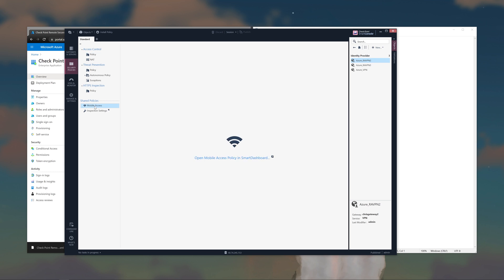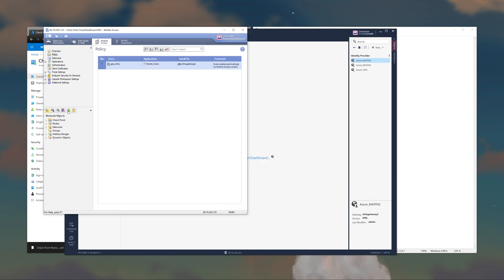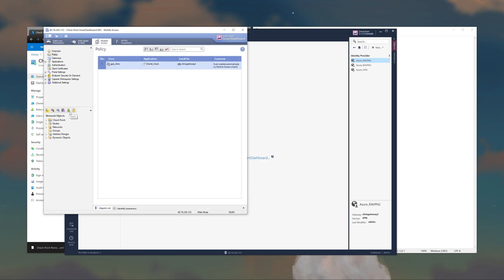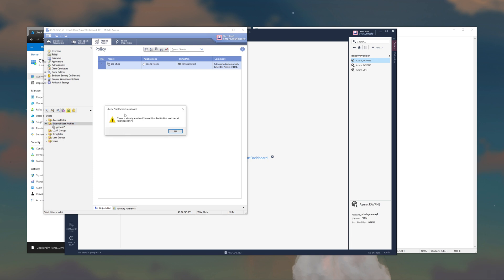Now go to the Mobile Access Shared Policy. Navigate to the green Users icon and make sure you have a Generic User Profile. If you don't, right-click, go to New External User Profile, and select Match All Users. A box will pop up — just click OK, no additional configuration needed. You'll have the Generic User Profile created. Click Save and close.